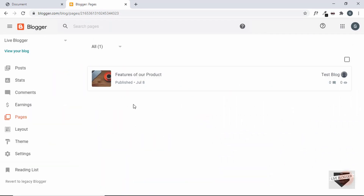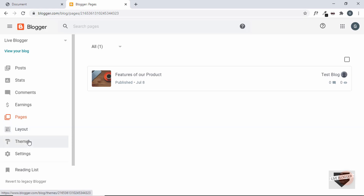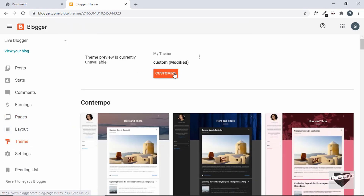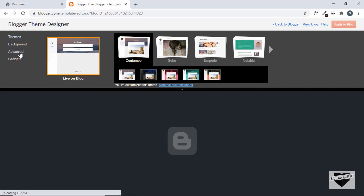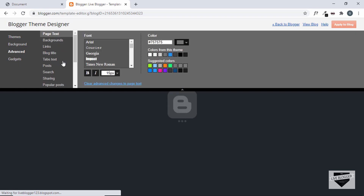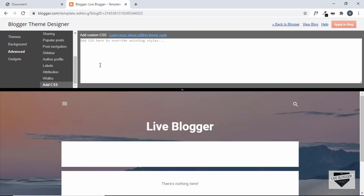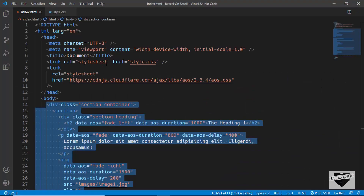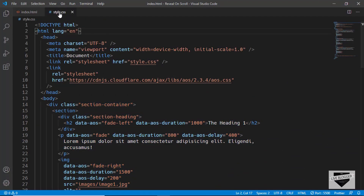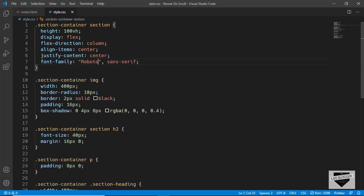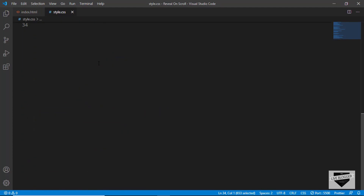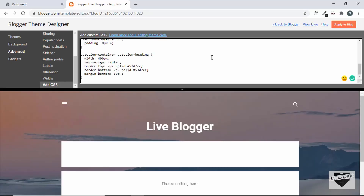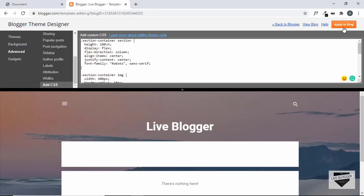Now the page has been published. Let's add the CSS. Go to Theme, click Customize, then click Advanced, then go to Add CSS. From the source code, select all the CSS and paste it here, then click 'Apply to blog.'